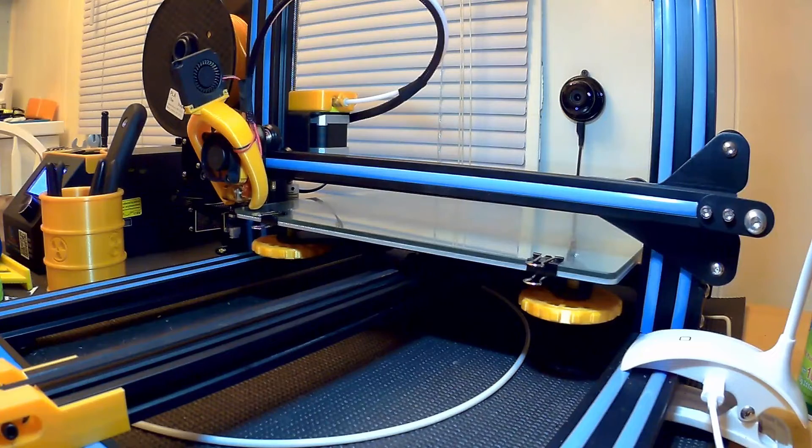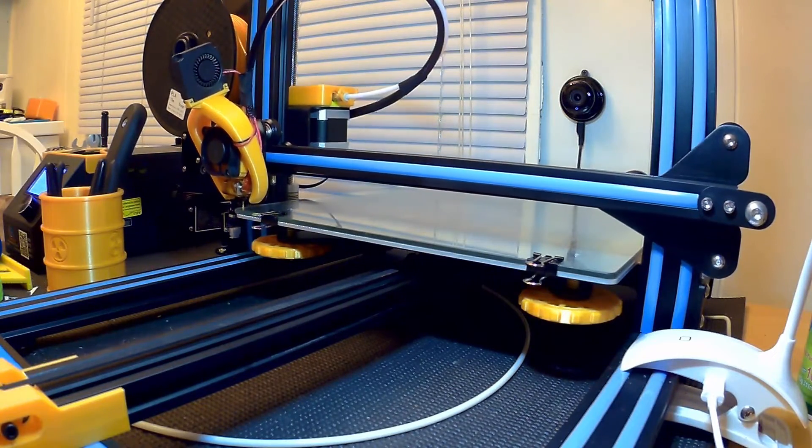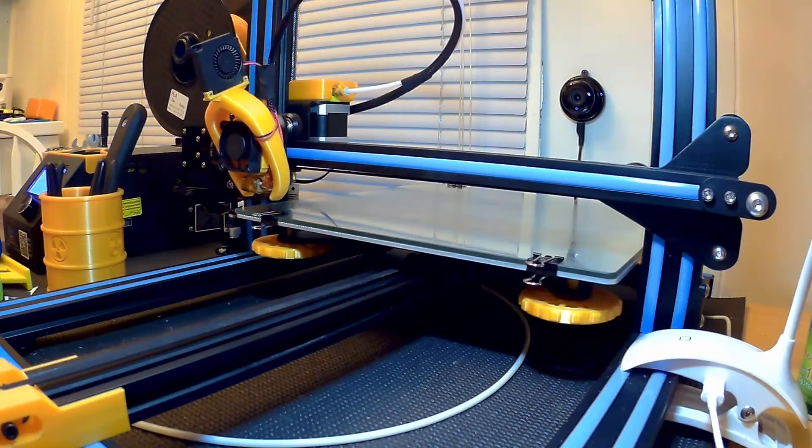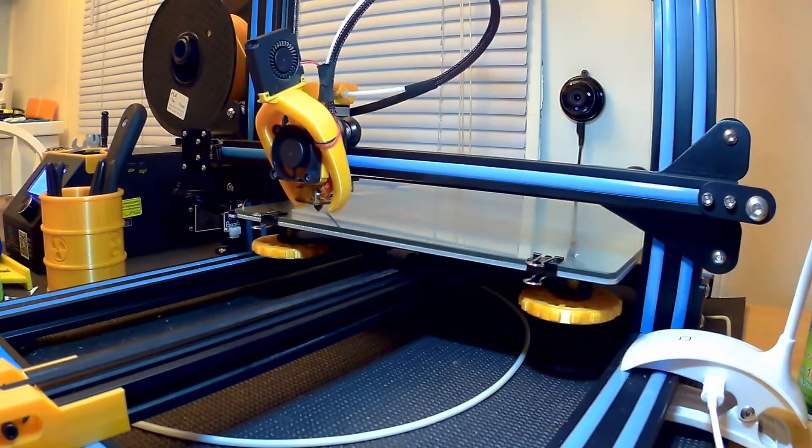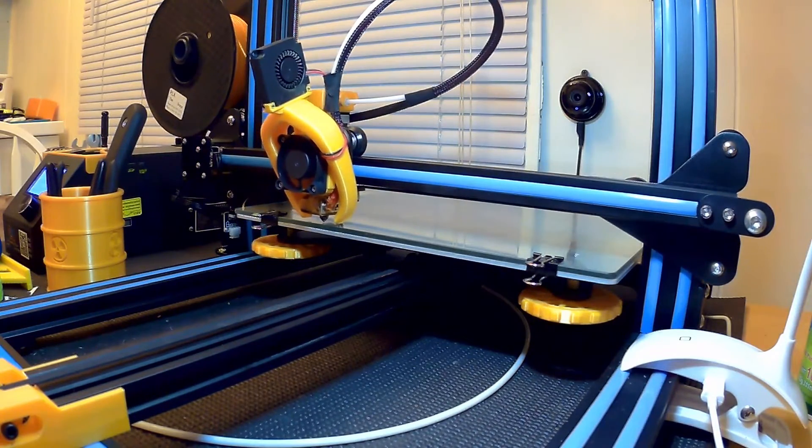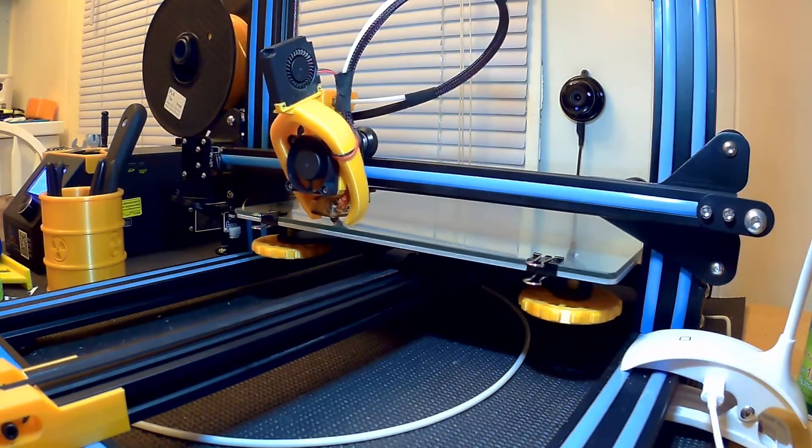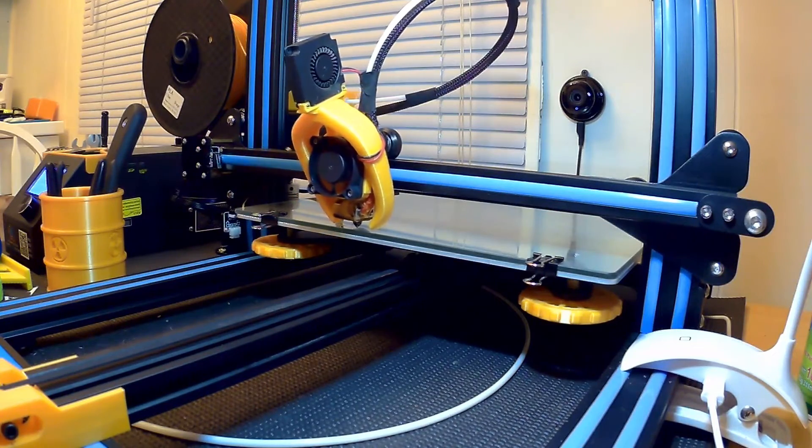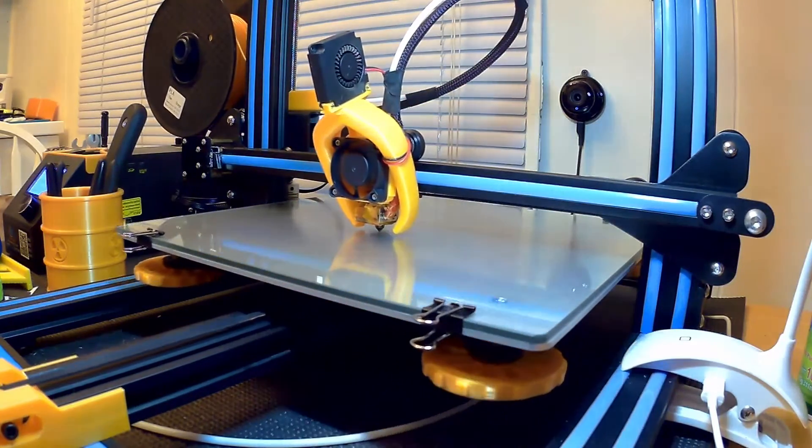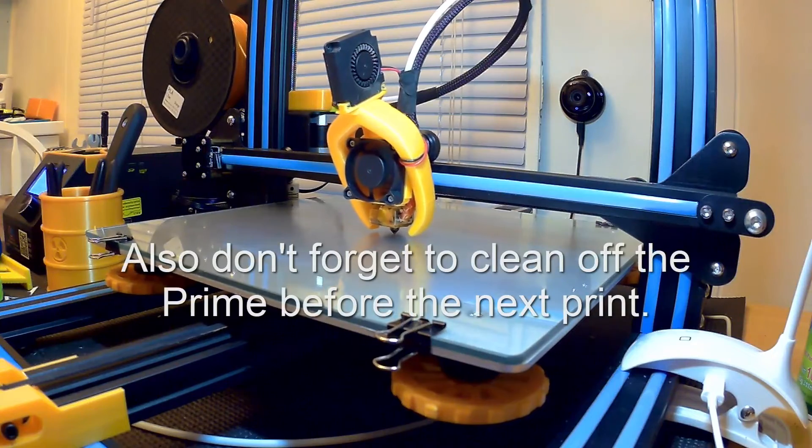So it should go any second here. Here we go. You can see there it's stretching out that bit of plastic. Pulled it off the head so it's not stuck there in a big glob in the print. Now it's doing a prime. Wipe the nozzle. Now I'm going out to the middle to do the actual print.